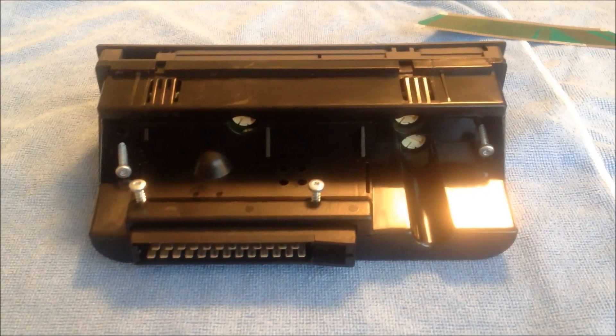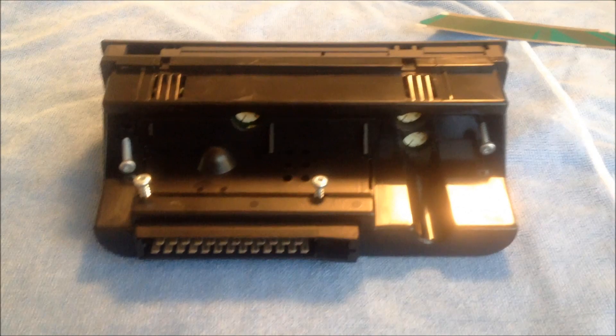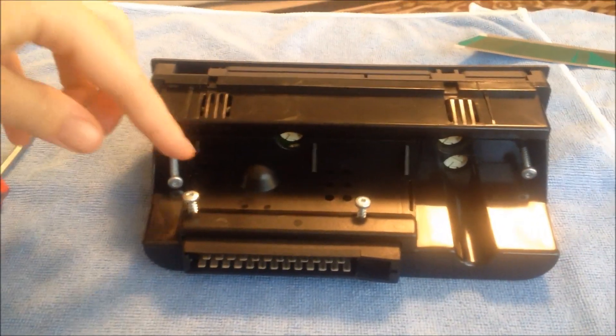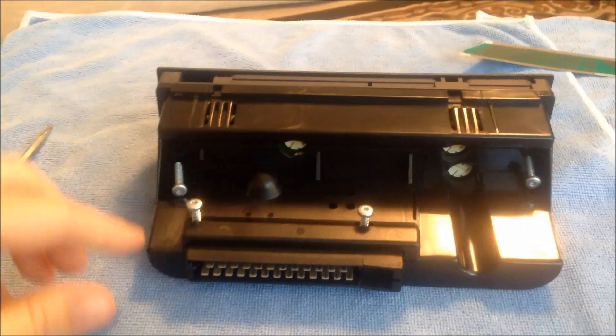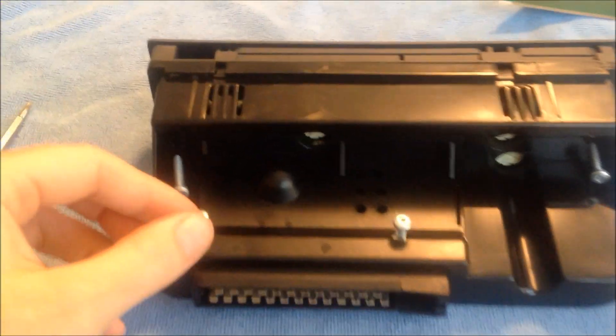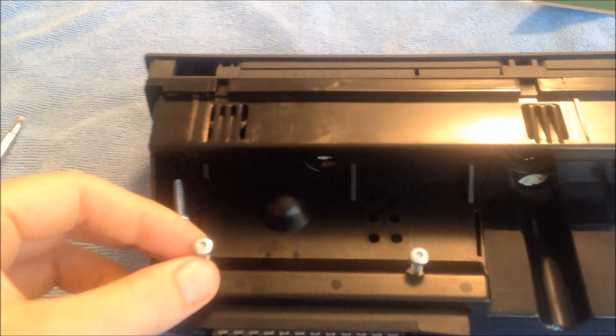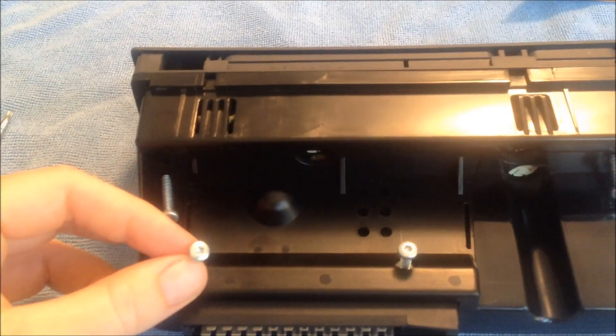Here is the back of the unit where there are four screws to remove and these all have star bits.